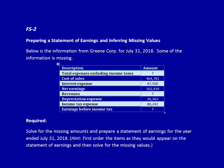We're back at it solving financial statement questions. This is financial statement question number two: preparing a statement of earnings and inferring missing values.